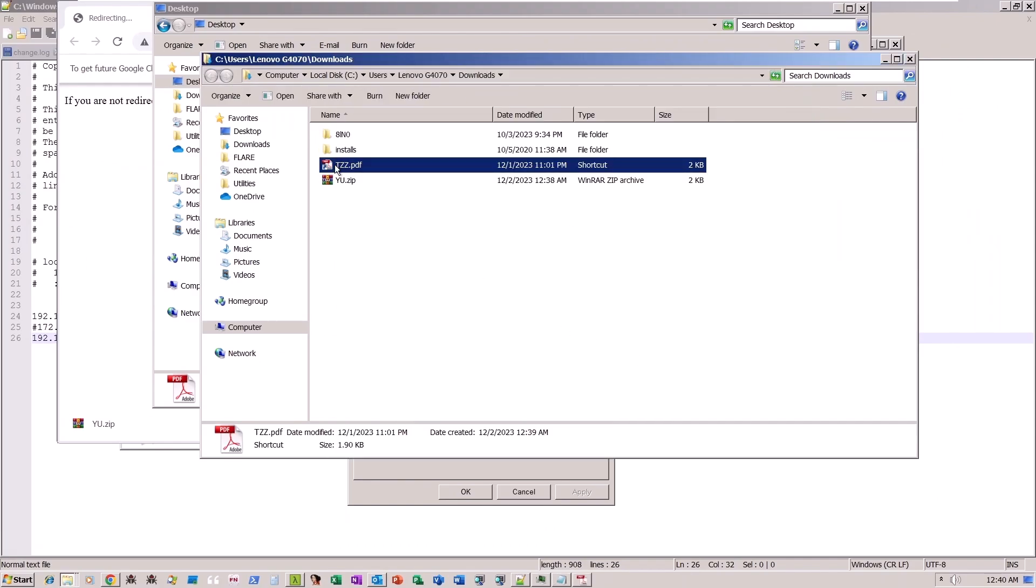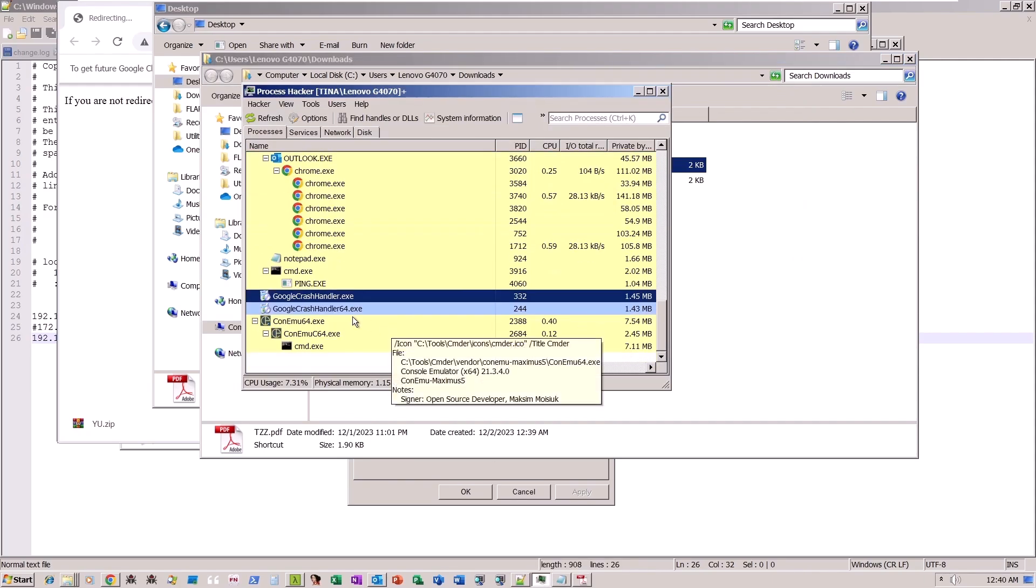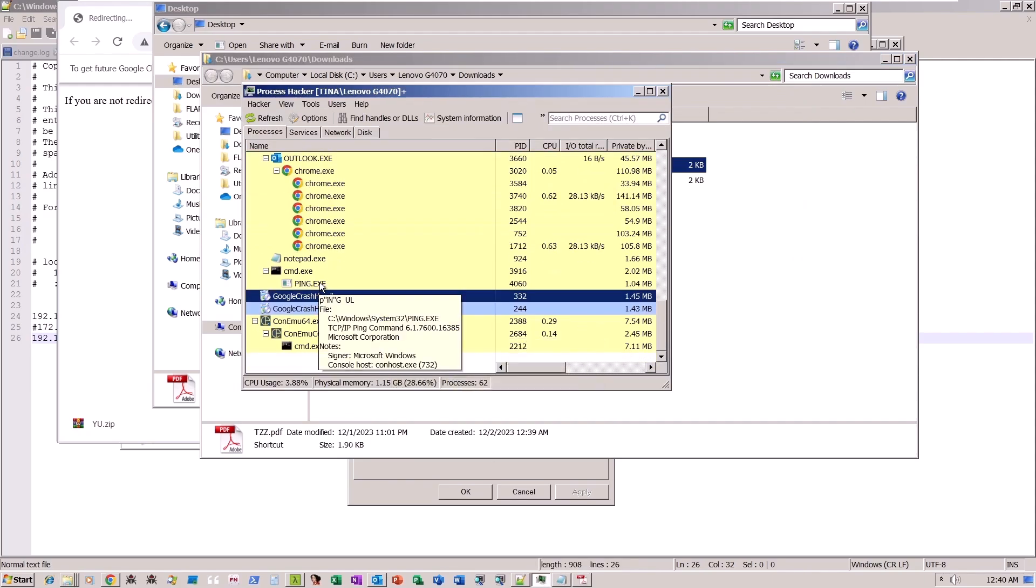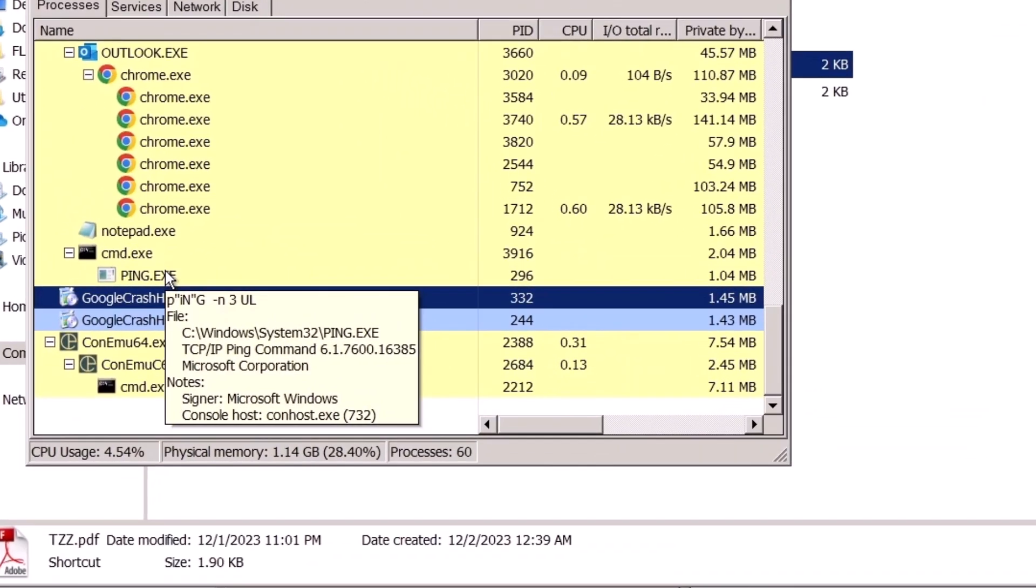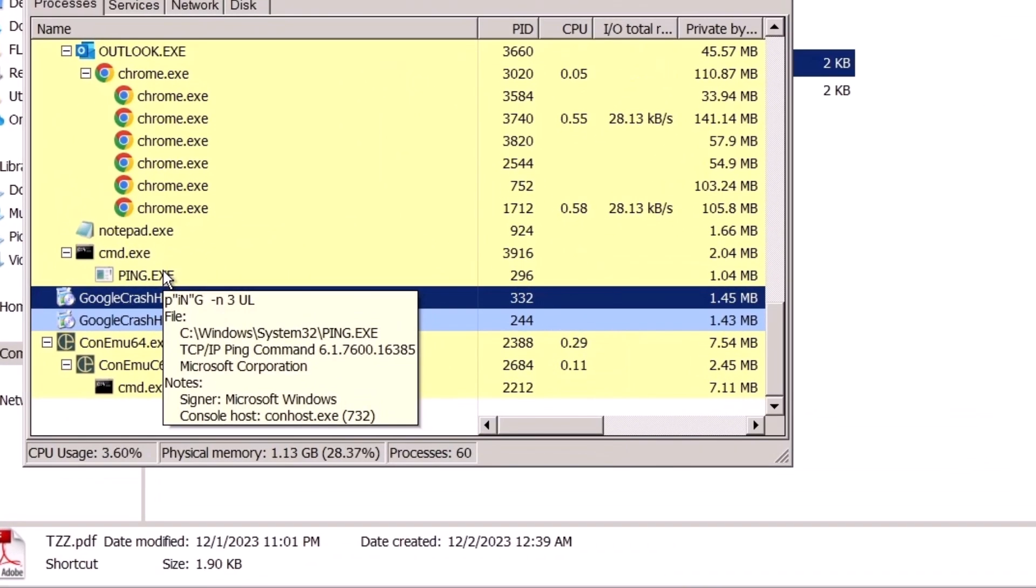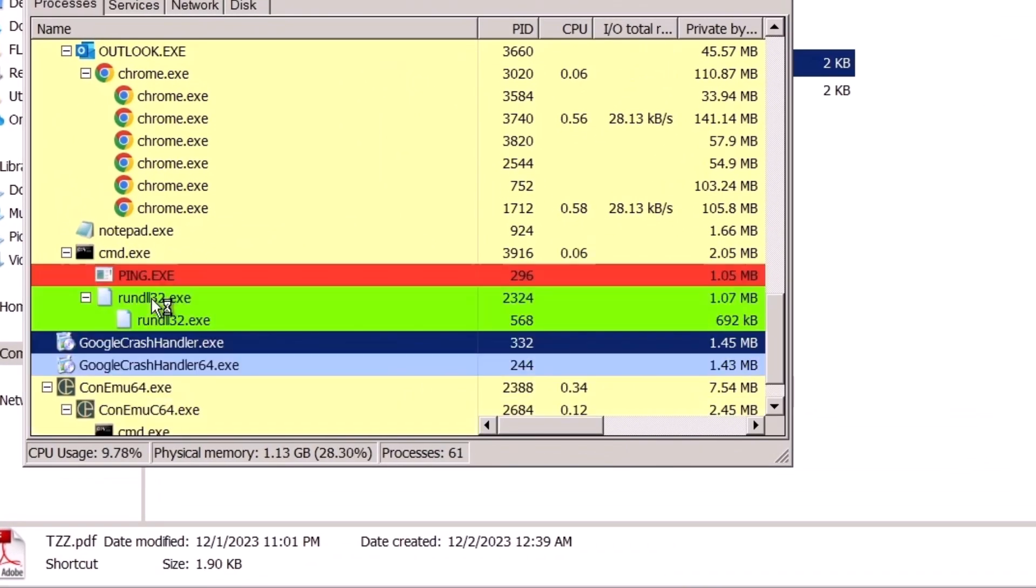Upon executing the shortcut file, we initiate a process monitor to gain visibility into what is happening in the background. We observe the ping process running, followed by the rundll32.exe process.